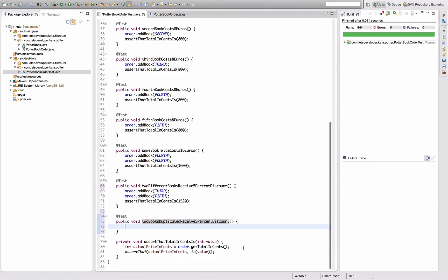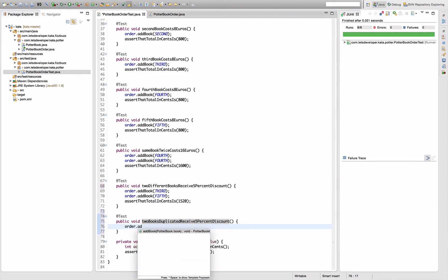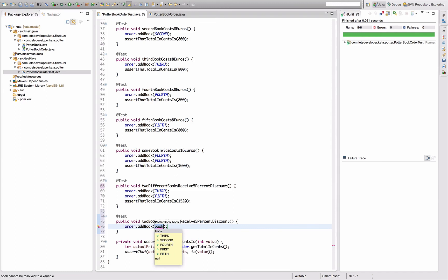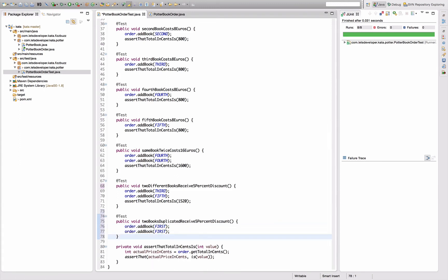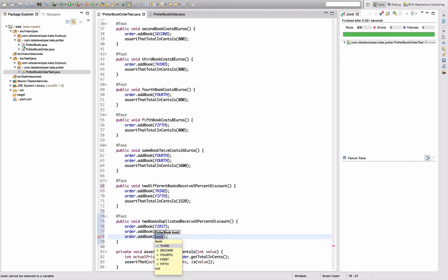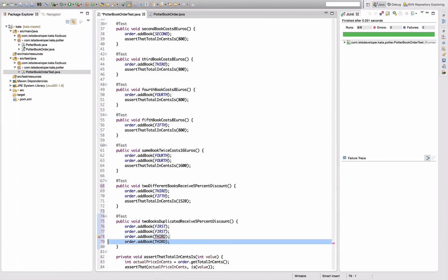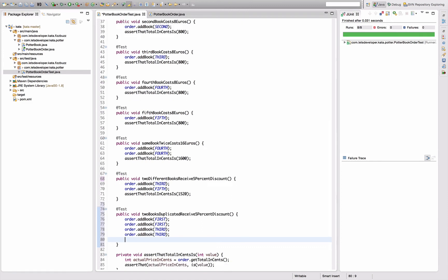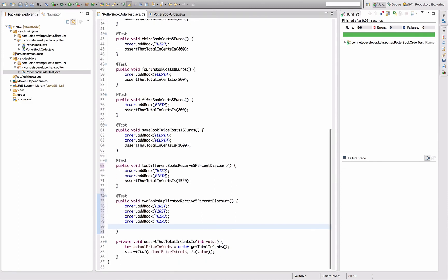That's a test case. So we have order at book the first, duplicate that, and order at book the whatever third and duplicate that.